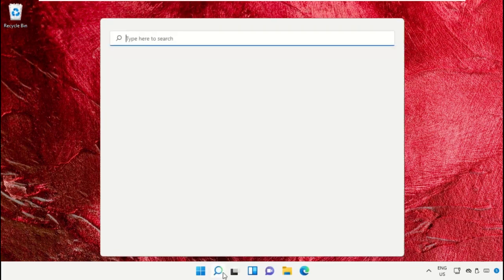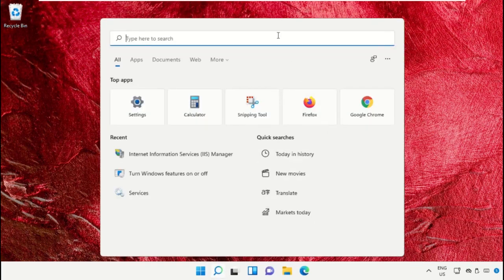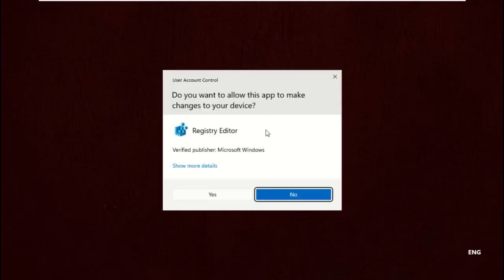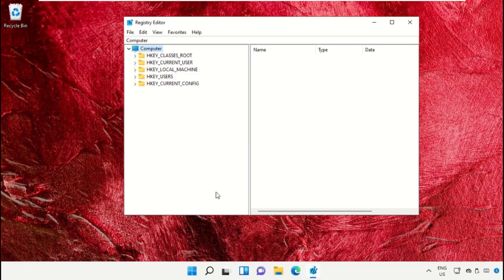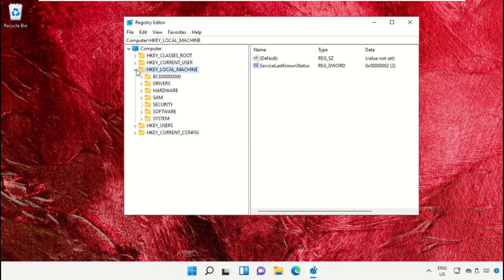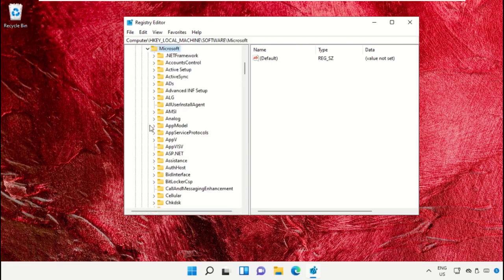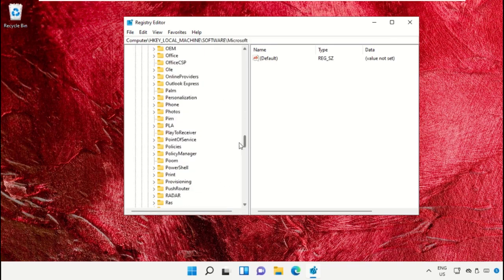Click on the search icon and in the search bar type regedit, then click here to open it. Now expand the Registry Editor window. Expand HKEY_LOCAL_MACHINE, then expand the Software folder. Now expand the Microsoft folder and scroll down.